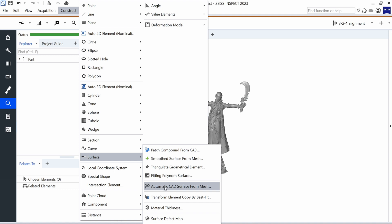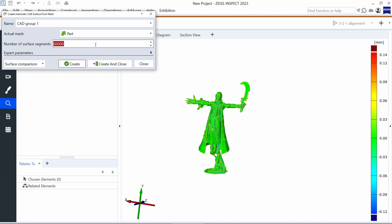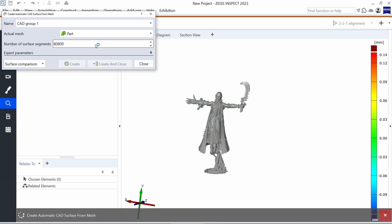Pressing on it opens a small window with the settings. The software automatically creates a name for it, and then we can decide which mesh we would like to choose. With the setting Number of Surface Segments, we define the resolution of the CAD model. In this case I would use 80,000, because in the preview I can see with the color map that it seems to be a good fit with the surface of the mesh.